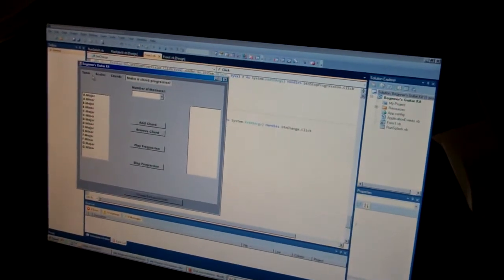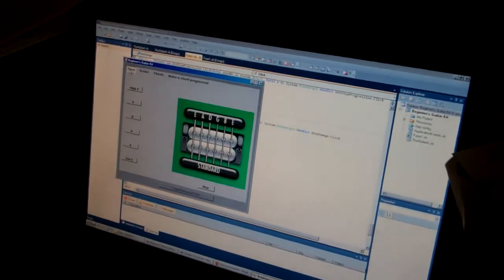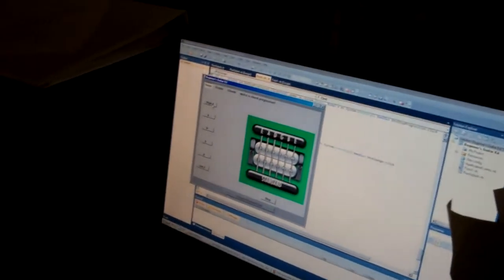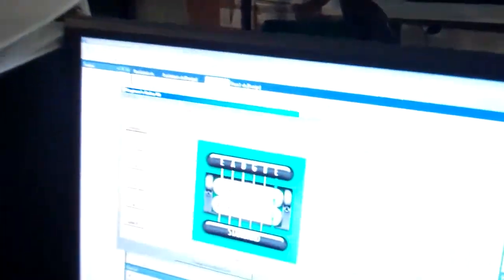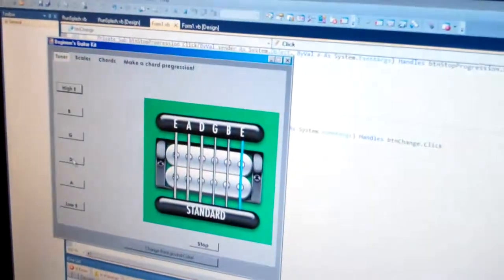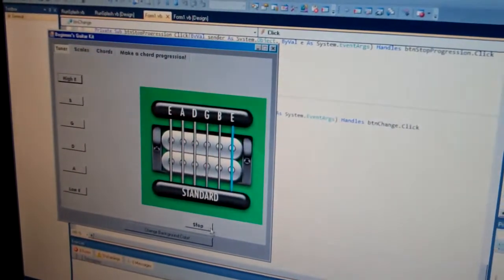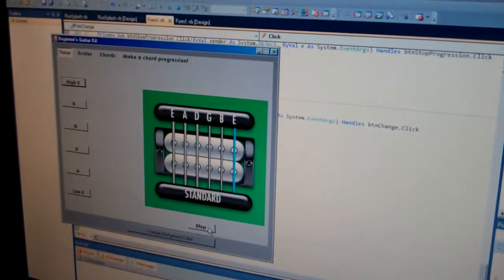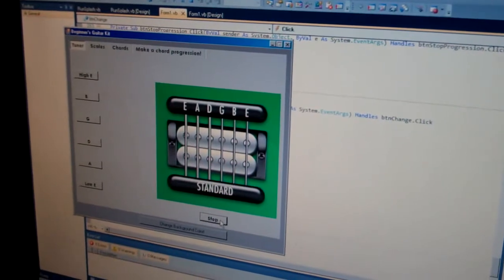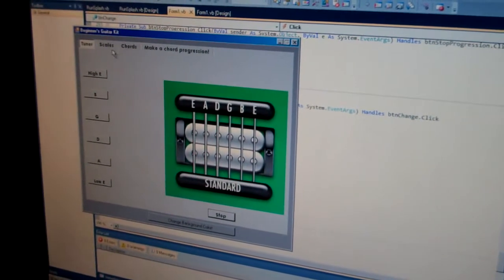So here at the tuner you can click a button and it will play the string that you wish to tune, and it will loop it so that way you can adjust. You hit the button to stop and it will stop playing altogether.